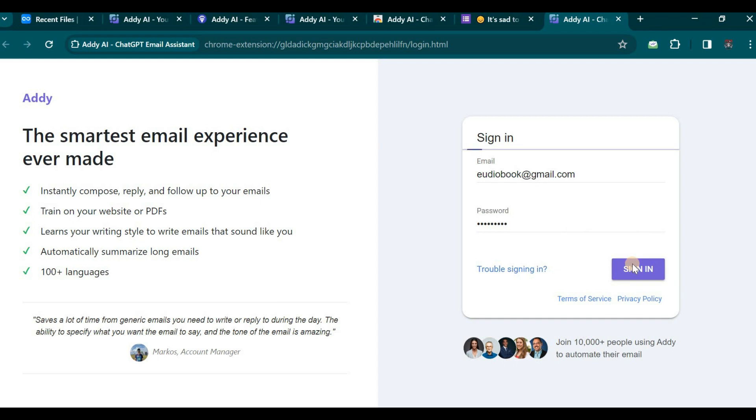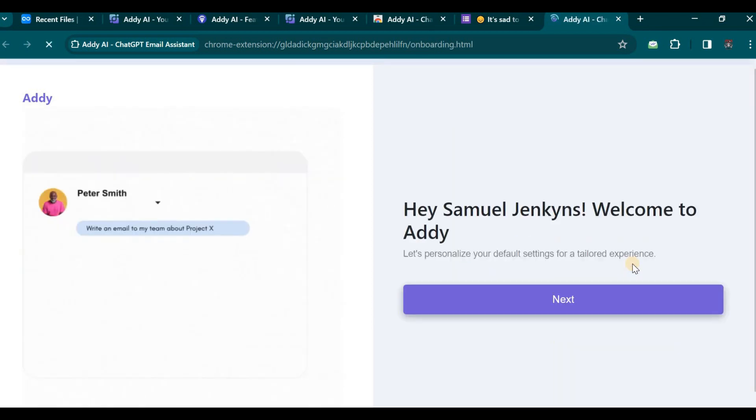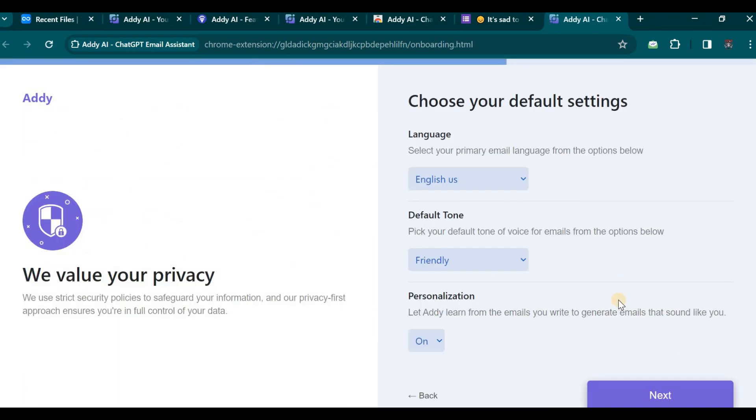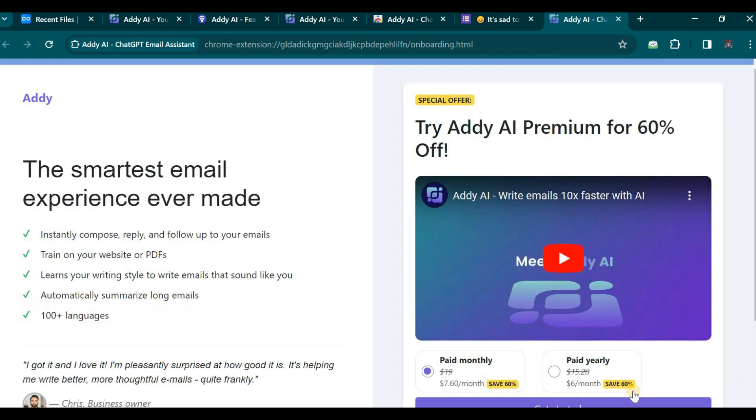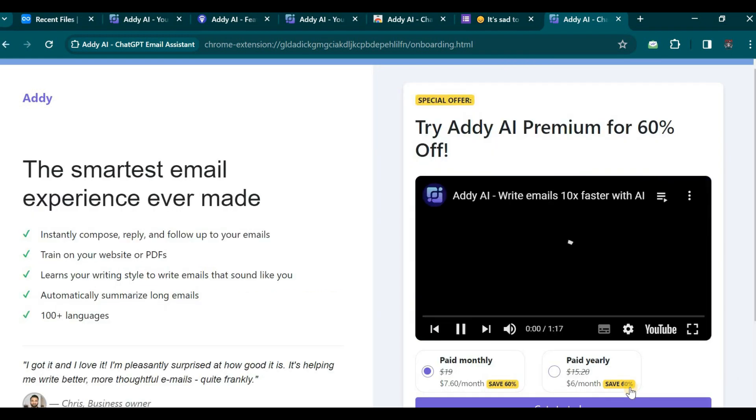We shall now continue configuring the settings. This section allows you to choose your default preferences. For the language setting, it is pre-selected as Friendly, which I shall leave unchanged. Similarly, the Normalization option will remain enabled, and we shall click Next to proceed.